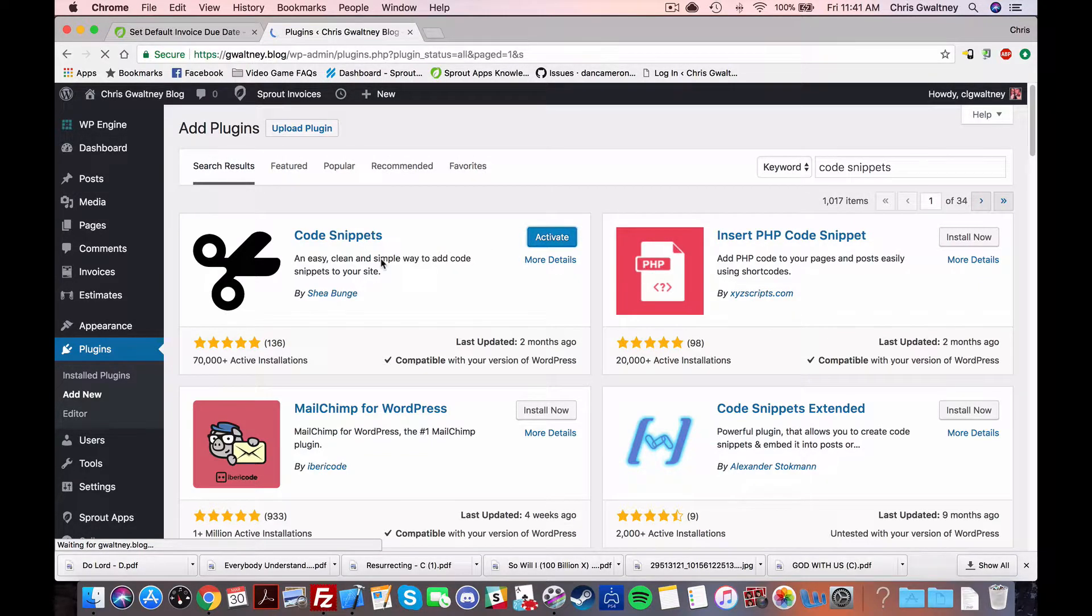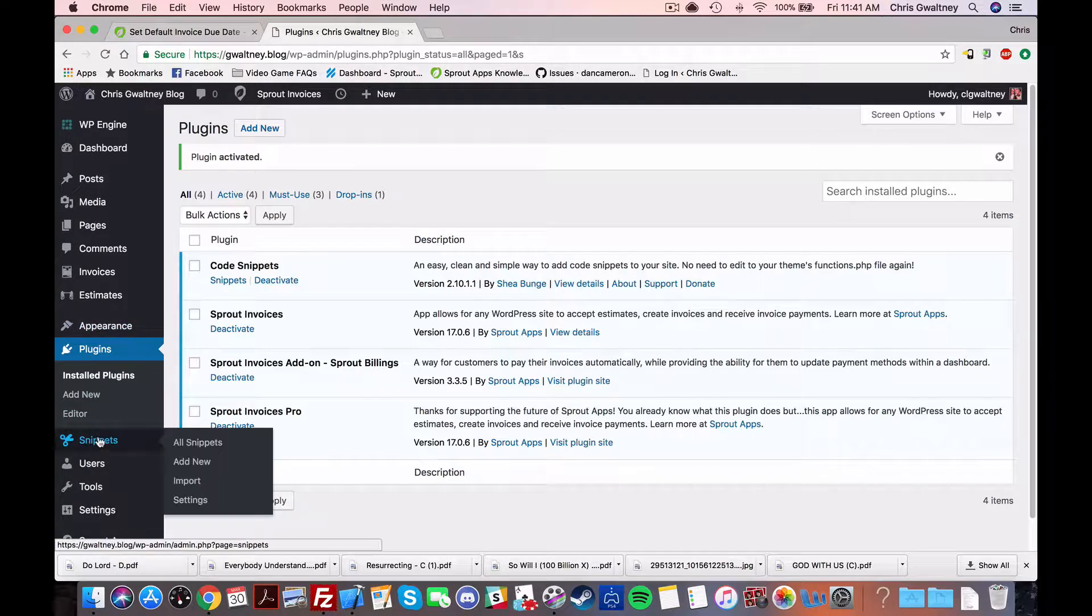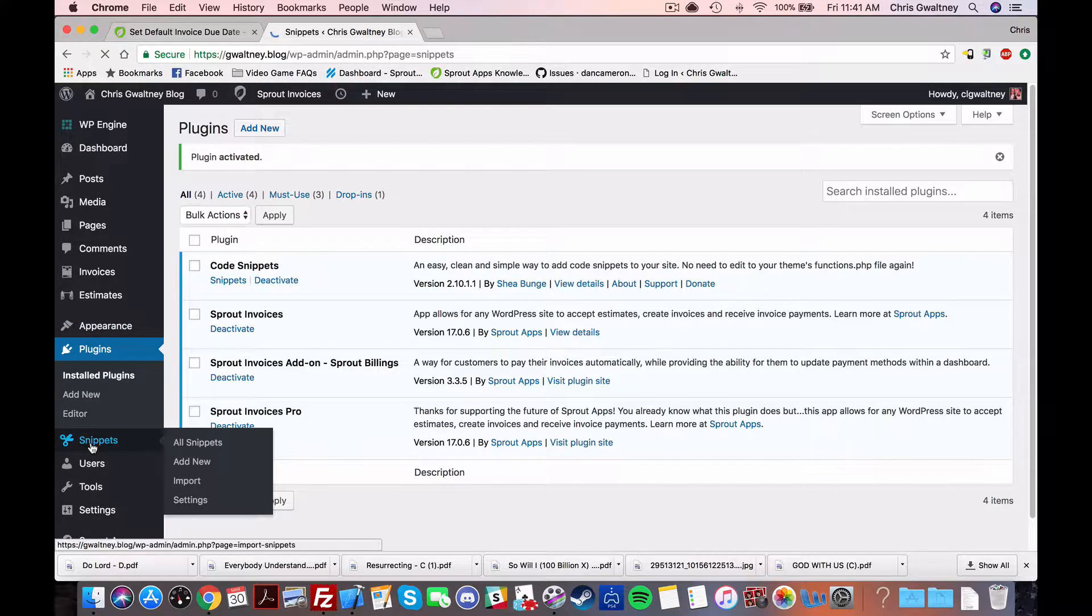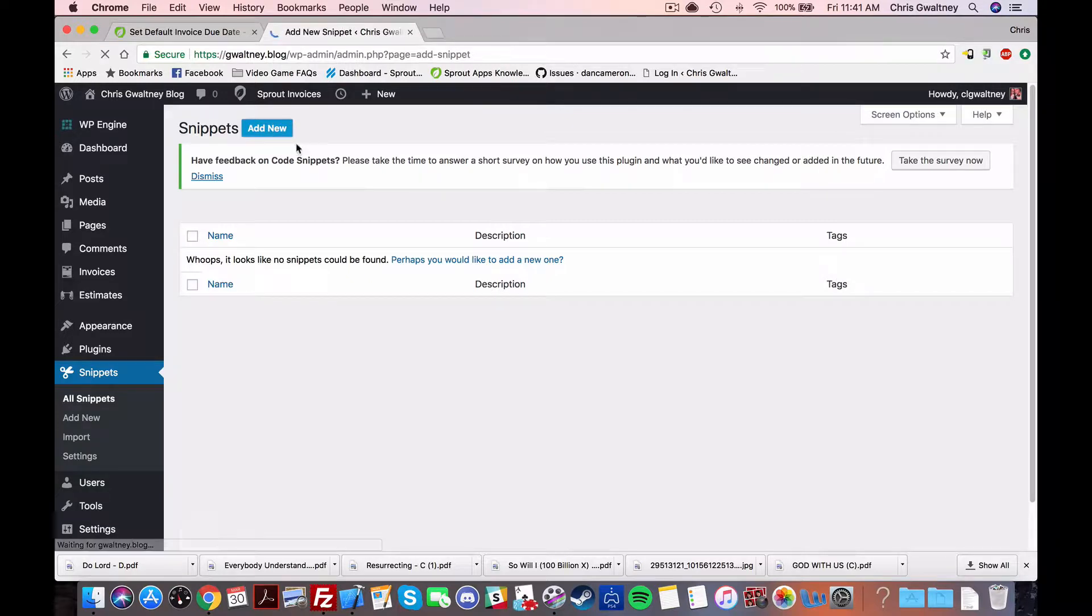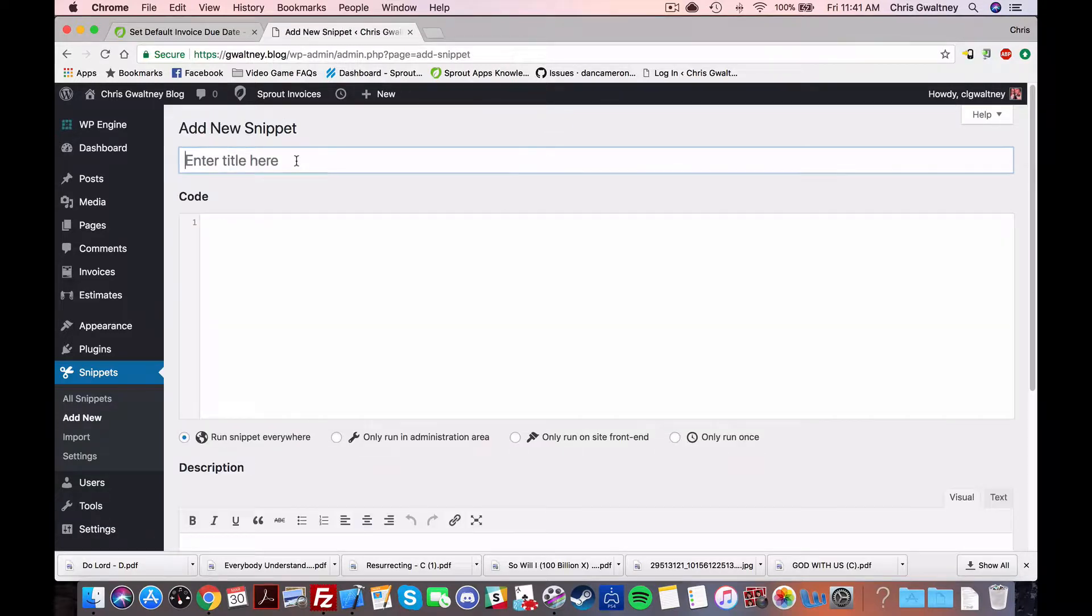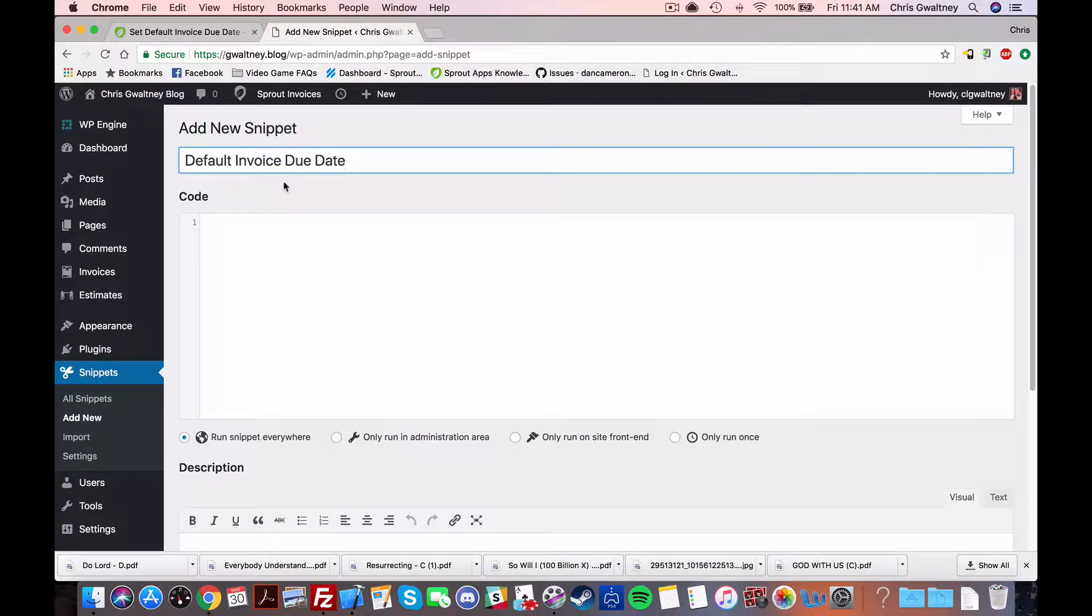So once you've got that installed and activated you should see snippets on your sidebar here. So click that and then go to add new. Now from here you can enter a title for your short code and we're using the default invoice due date short code.